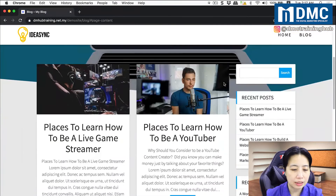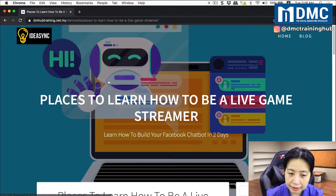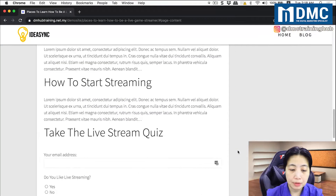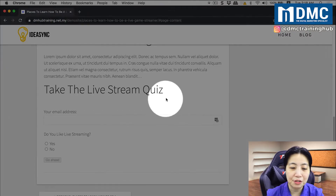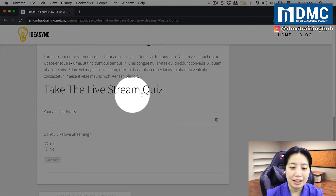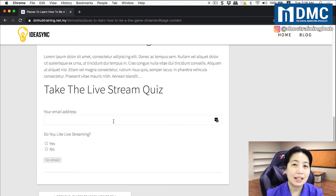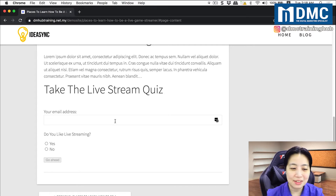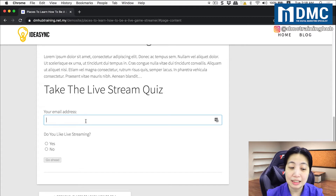I have this article called 'The Places to Learn How to Be a Live Game Streamer.' When I scroll down a little bit, you will see a part of my article that says 'Take the Live Stream Quiz.' This section is made for people who come to read my article, to help them assess whether they actually need this course or not. So I'll start asking them a few questions to figure out where they are in terms of live streaming. They can optionally put in an email address.